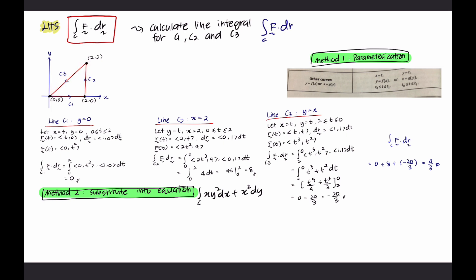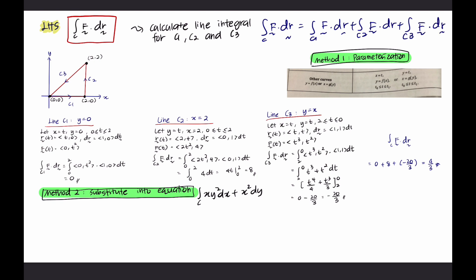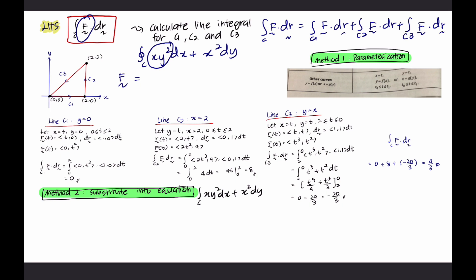The integral over C of F dot dR is the integration of C1 F dot dR, plus C2 F dot dR, plus C3 F dot dR. From the question, to calculate the line integral, we must know the vector F. From the question, we have xy² dx + x² dy. The coefficient of dx is F1, so vector F is (F1, F2), where F1 equals xy² and F2 equals x² — the coefficient for dy.